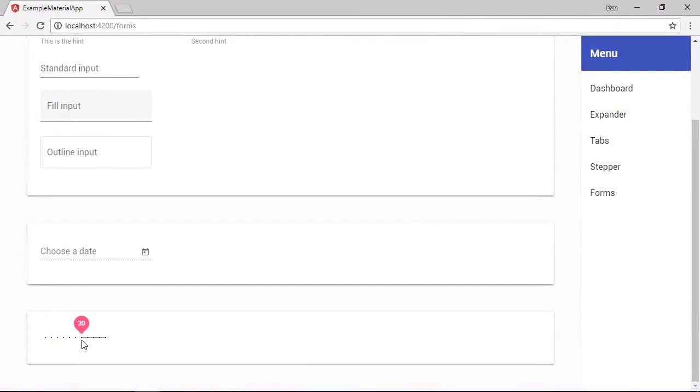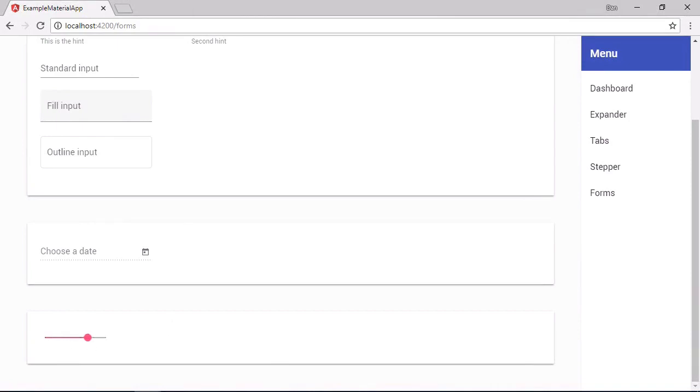So now as we move the thumb along the track we get this label that shows us what value is actually selected. As soon as the slider loses focus the label disappears.